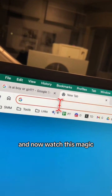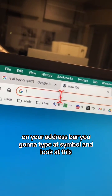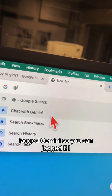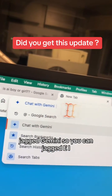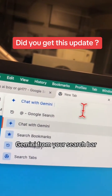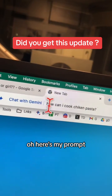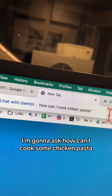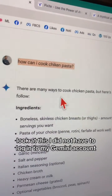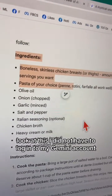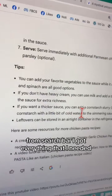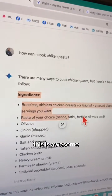Now watch this magic — on your address bar, you're going to type the @ symbol, and look at this: 'Chat with Gemini.' So you can chat with Gemini from your search bar. Here's my prompt — I'm going to ask 'How can I cook some chicken pasta?' Hit enter, and boom! I did not have to log in to my Gemini account. I got everything that I needed. This is awesome.